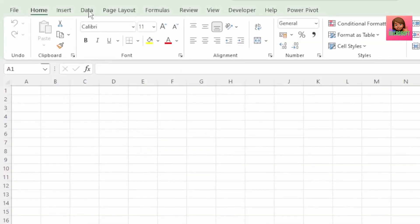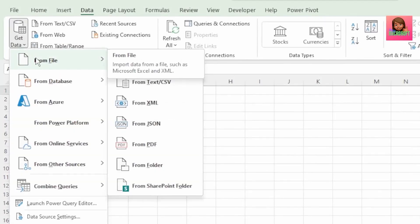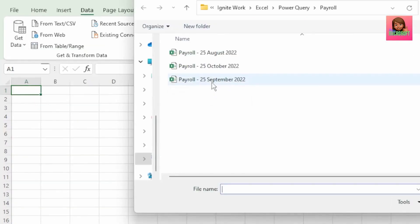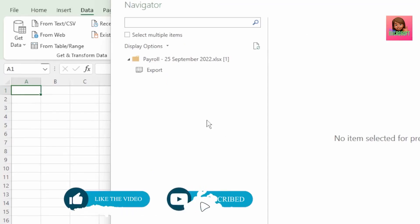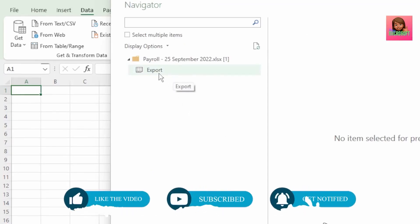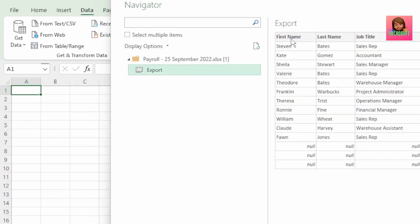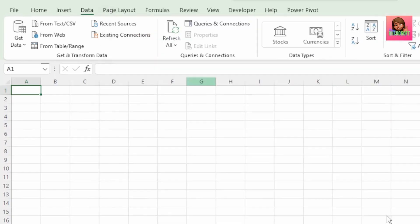Let's create a query to show us exactly where the discrepancies are between our two months. In a blank workbook, click on Data, Get Data, From File, From Excel Workbook, and let's select our September payroll file. Here in the Navigator window, we can see our export sheet that shows our September payroll data, which shows our employees' first and last names, their job title, department, and salary. There are some blank columns here that we will want to exclude, so let's click on Transform Data.